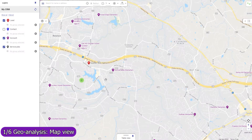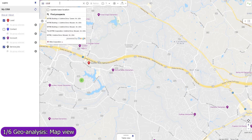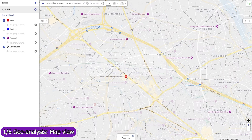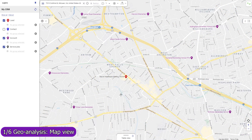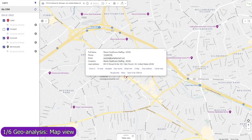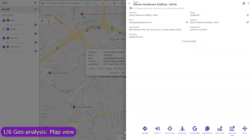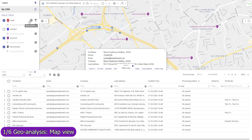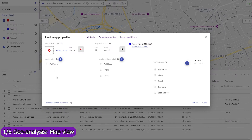Standard and custom HubSpot objects that you select in the Mapsly account signup wizard are automatically configured, and their records immediately become viewable and editable, including their custom fields. Records are plotted on the map based on their addresses or coordinates. Record fields can be shown in the marker label, its map popup, the full-size record view popup, and in the table view.